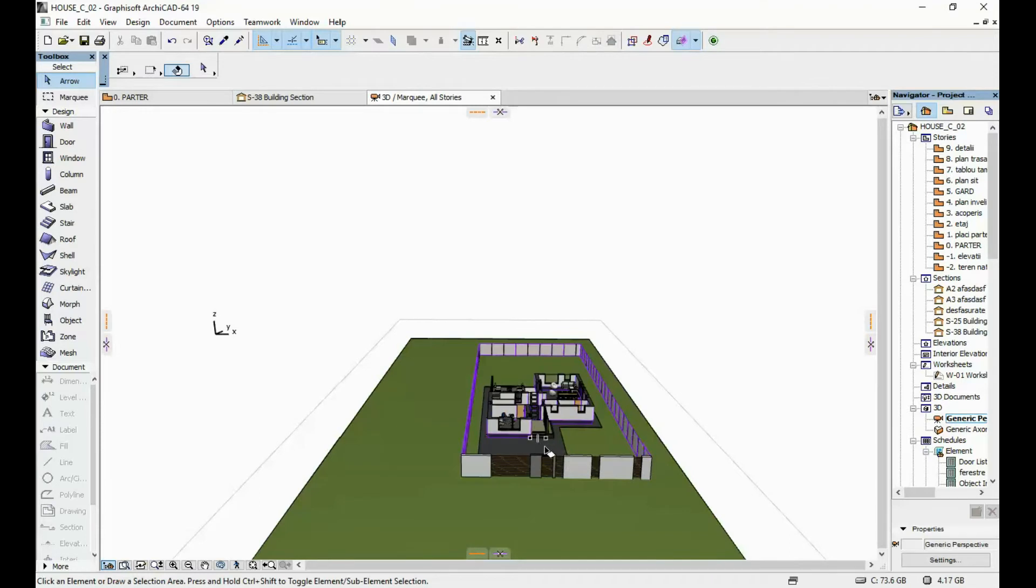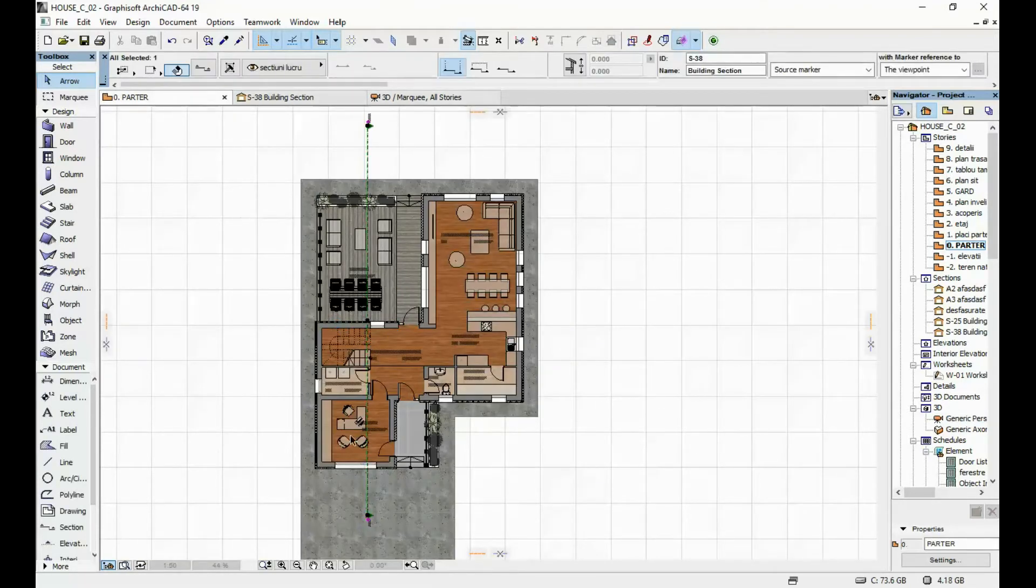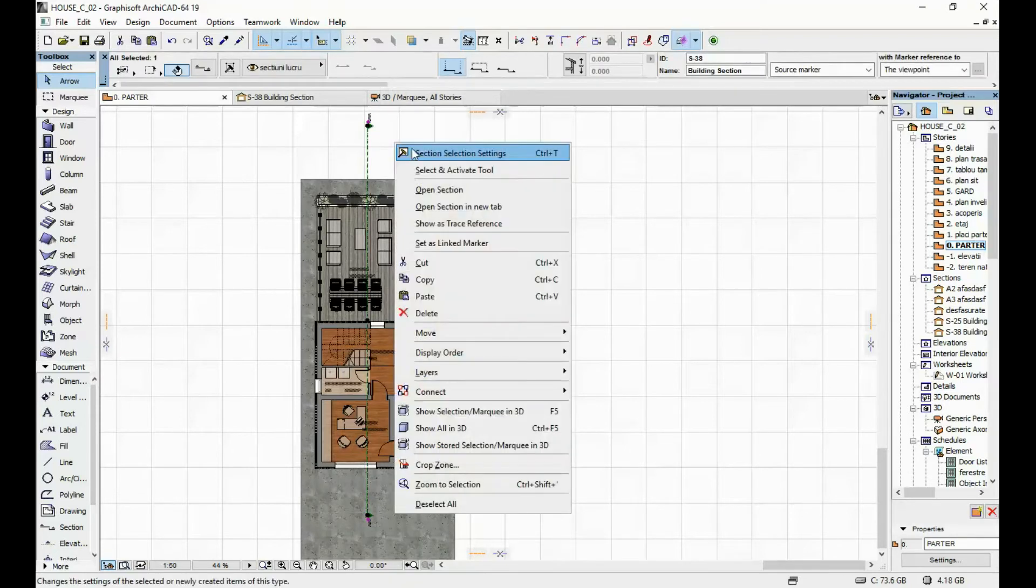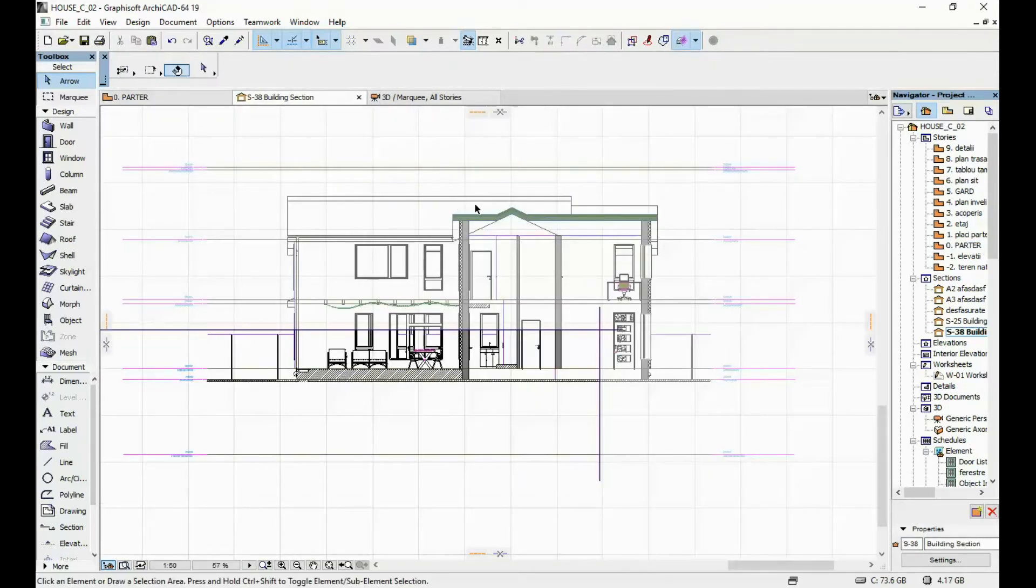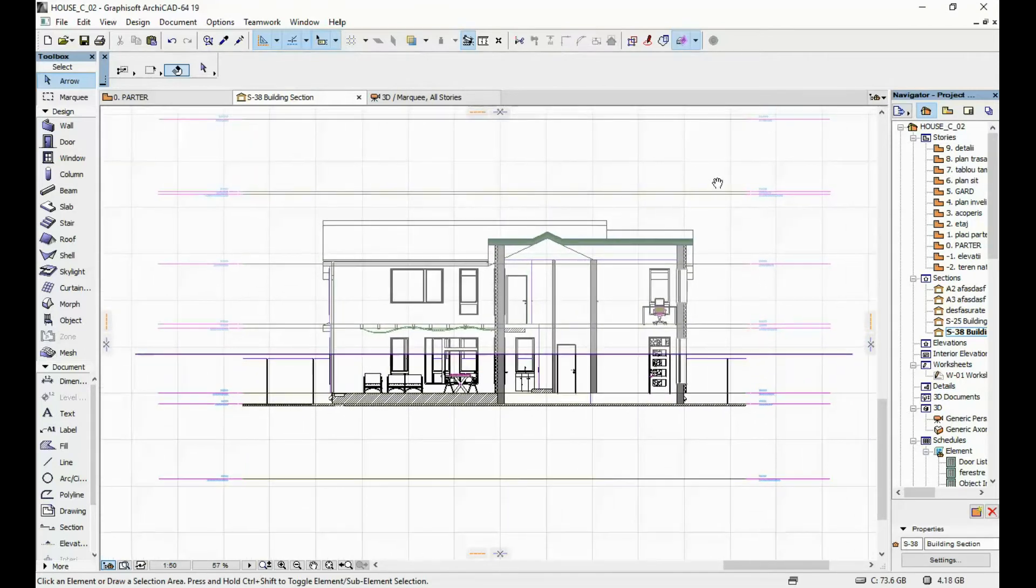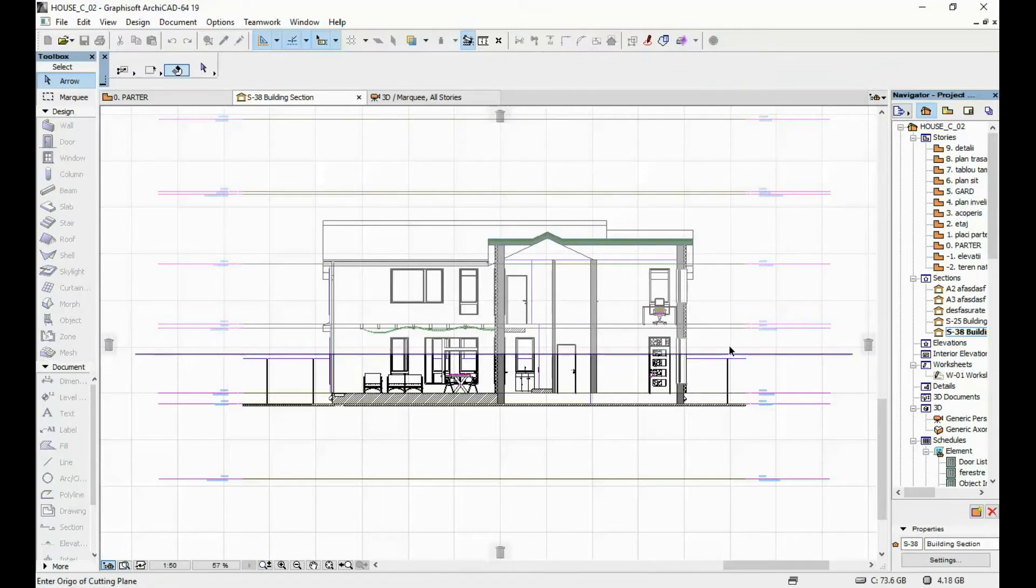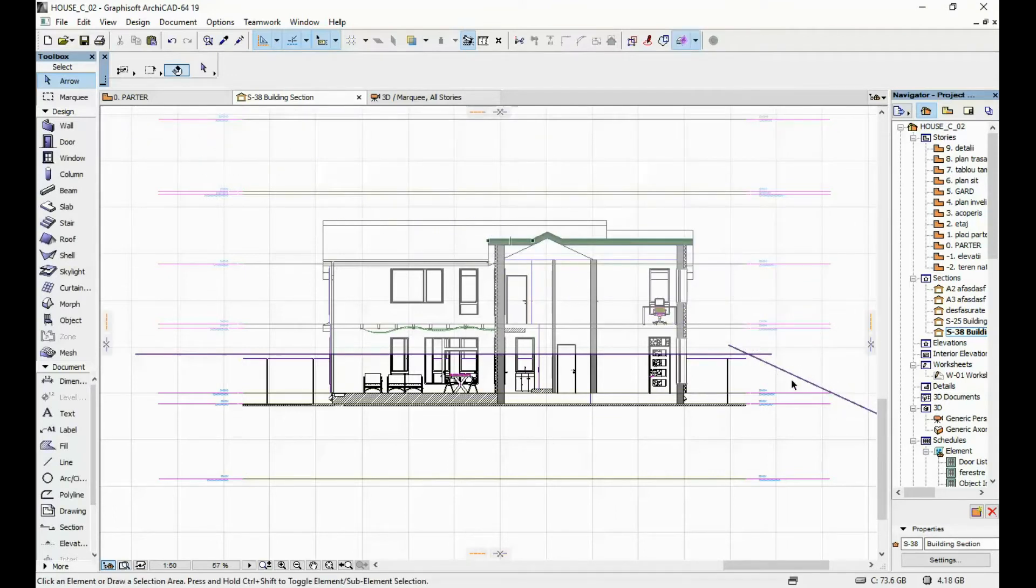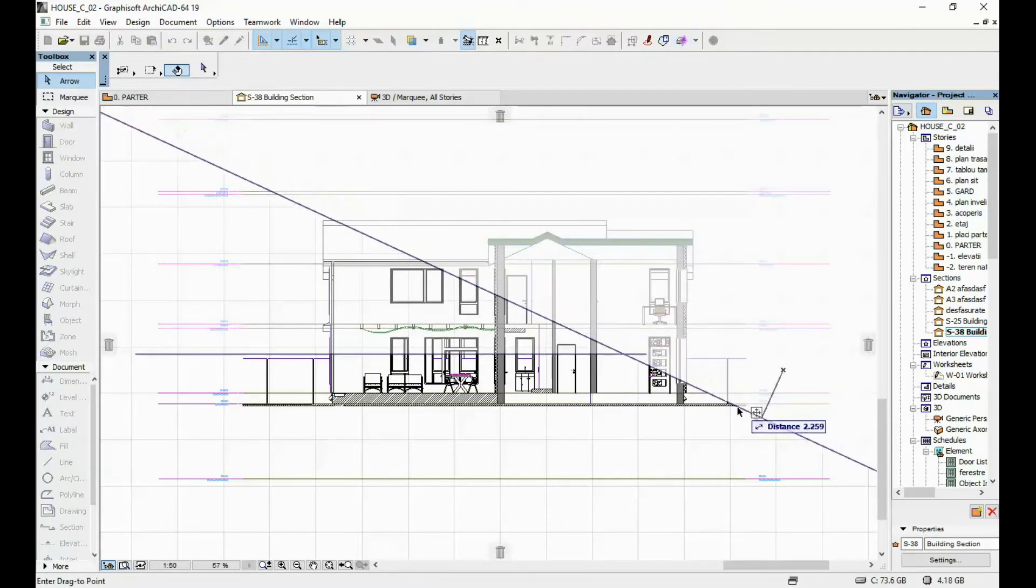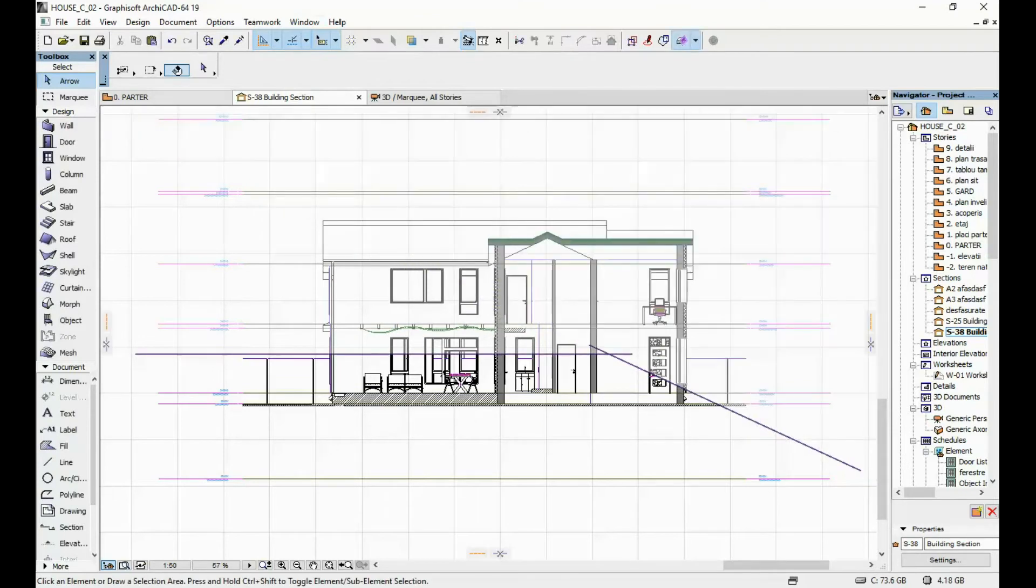Another thing that I want to show you is that you can generate custom cutting planes. Let's say we open a section. What we can do is click here on this little arrow and click on create custom cutting plane. Then you can click once, and then click a second time, and then move your plane. This one has a custom angle.